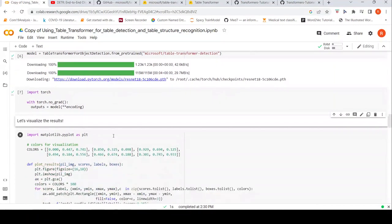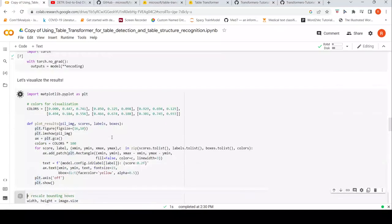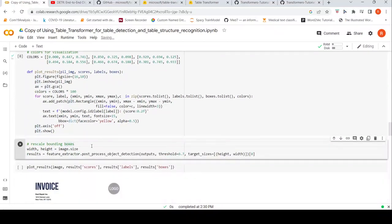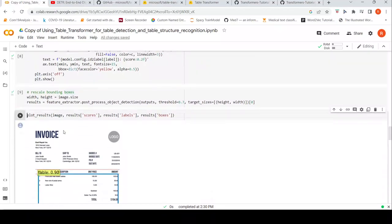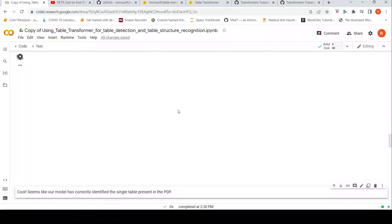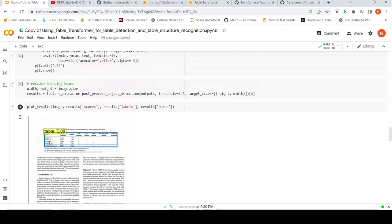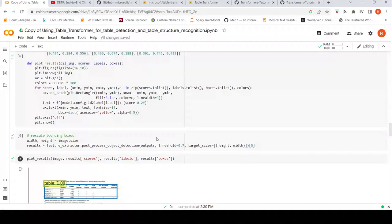Now we can visualize the results and plot them. Here it has actually detected the table properly. This is the first task of table detection.